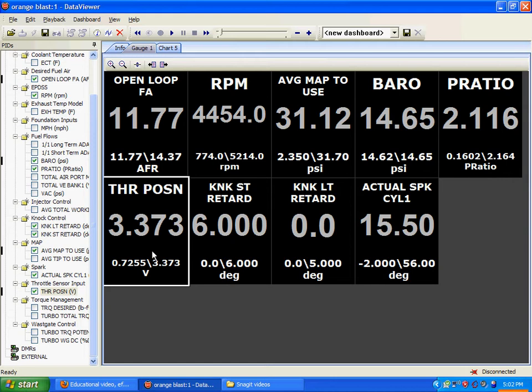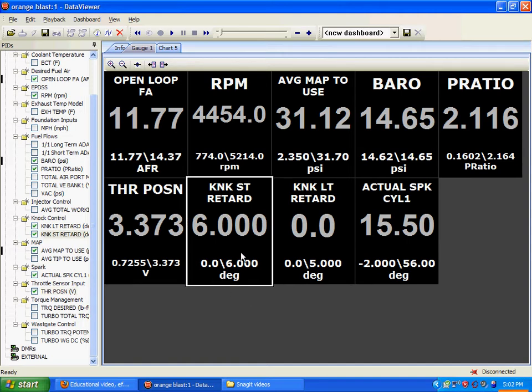you need to go beyond a threshold where your computer recognizes, okay, I'm at wide open throttle, I need to do a few things. Some of those things are lower the timing from your cruising timing and increase your target air to fuel ratio so that you can have the optimum running conditions for wide open throttle. So, knock short-term retard.